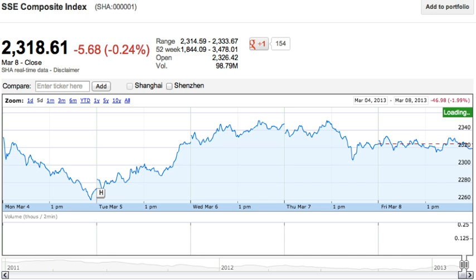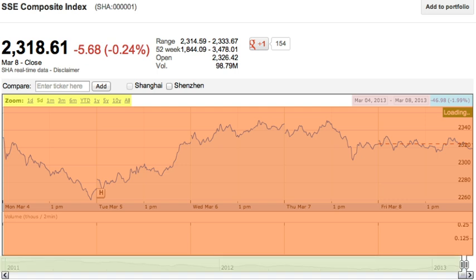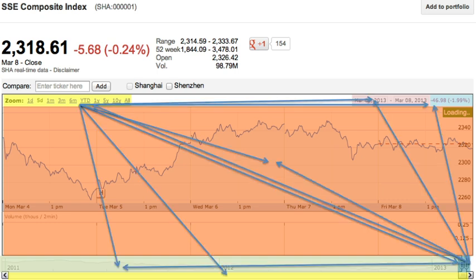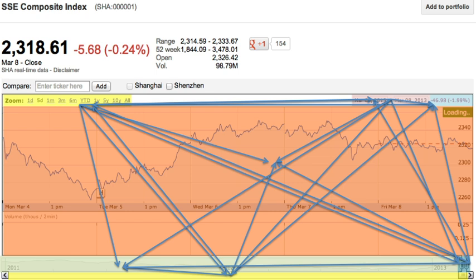Take something like Google Finance's chart. This might be broken down into a bunch of components. If we draw out the relationships between each component, you get a mess. Each component has to know about, and talk to, almost every other component.